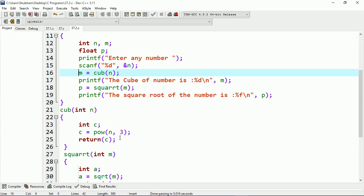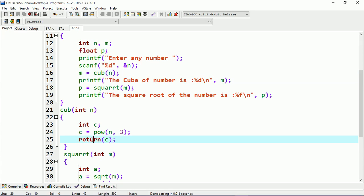Inside the cube function, I calculate n to the power 3. That result is stored in c, and c is transferred back and saved to m. After that I print m, and then I call sqrt with m — m being the cube value that was calculated.